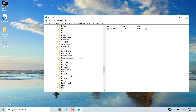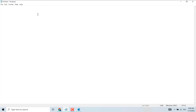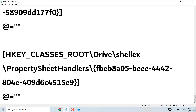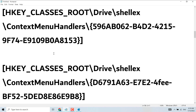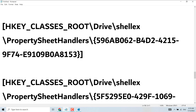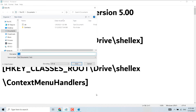Now close it and open Notepad. Copy and paste the code — I will provide the code in the description, or I will give a link to the website which has this code. Copy and paste the code, then click on File and click on Save As.